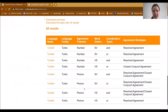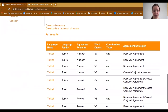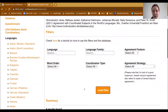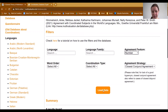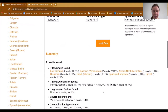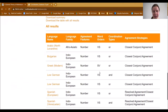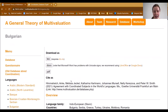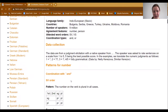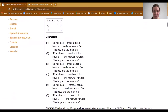Another way to use the database is to look for a certain agreement strategy and see which languages have it. For example, you could check which languages have closest conjunct agreement in number. When you load the data, you see a list of languages found. If you then want to find language examples, you click on the link for the respective language — for example, Bulgarian — and then you get to the language page showing patterns and language examples.